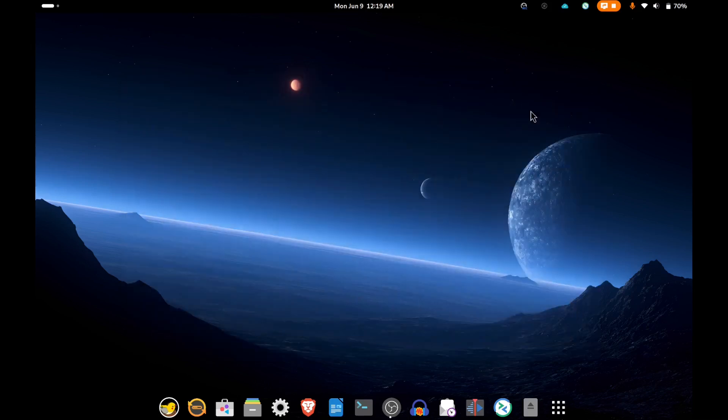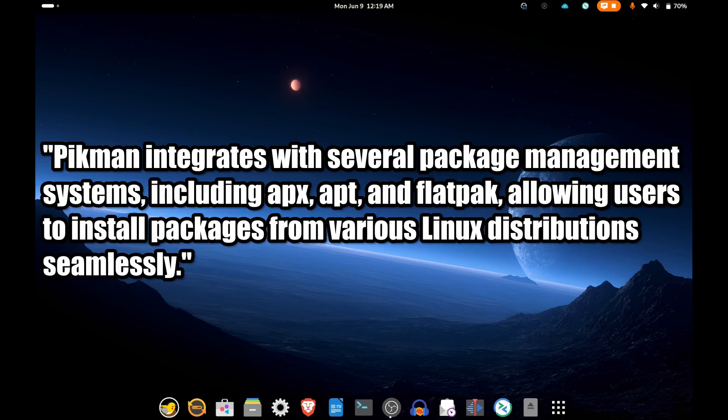Interestingly, I did a little video earlier of the update manager. We'll tag that on here. It's called Pikmin, so we'll take a look at that.